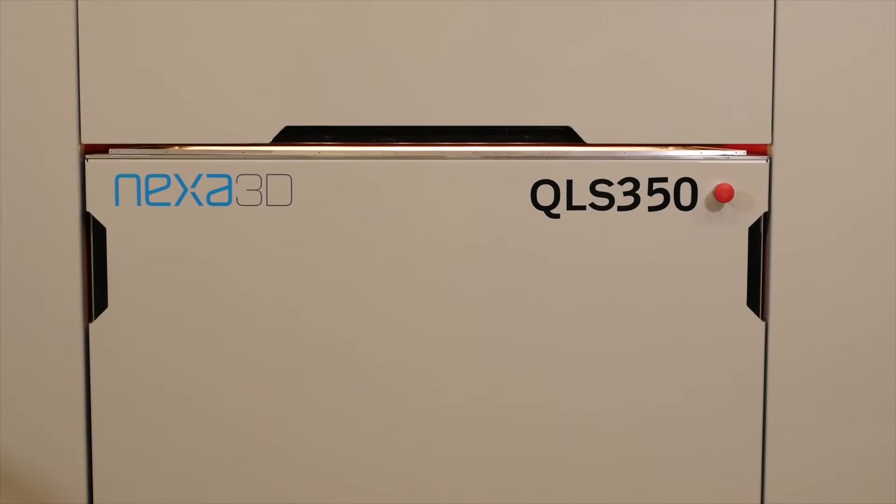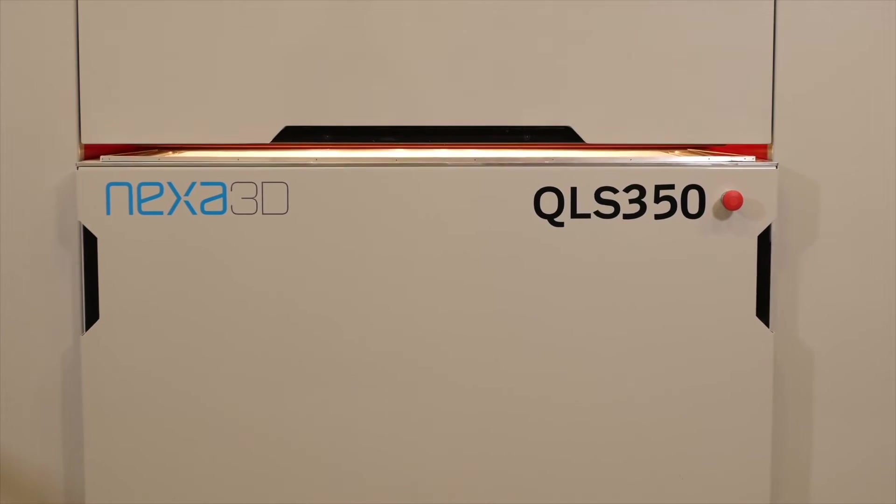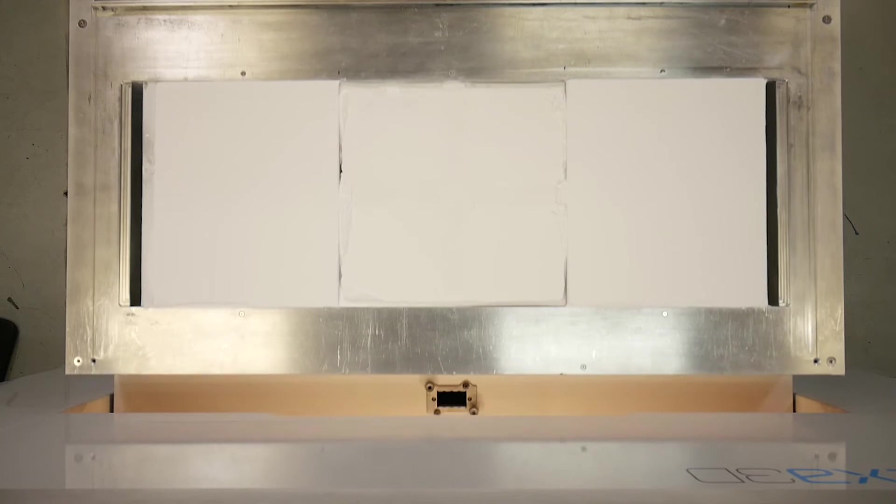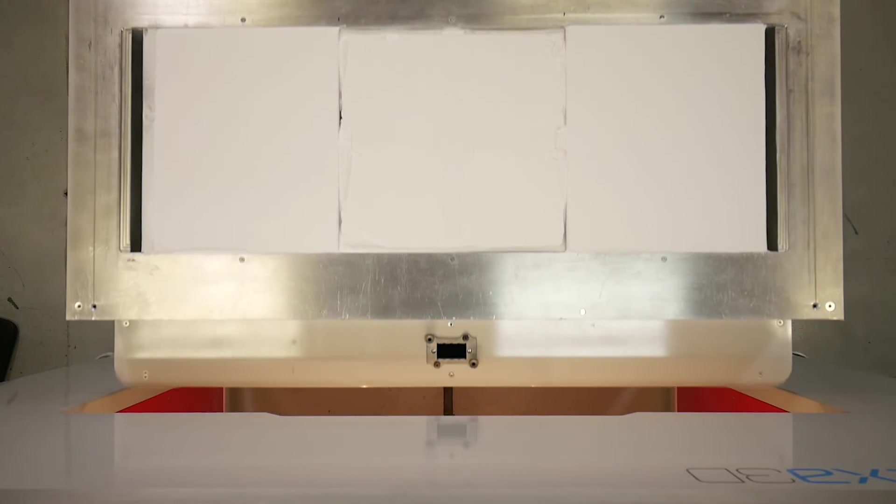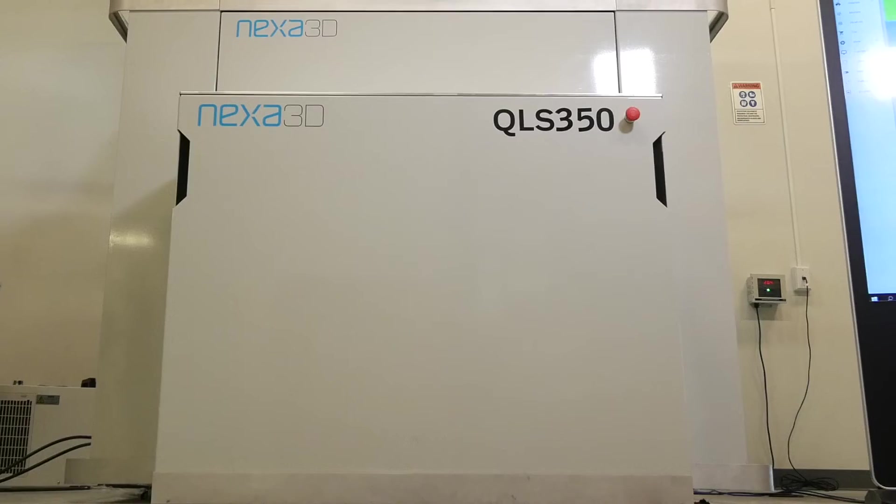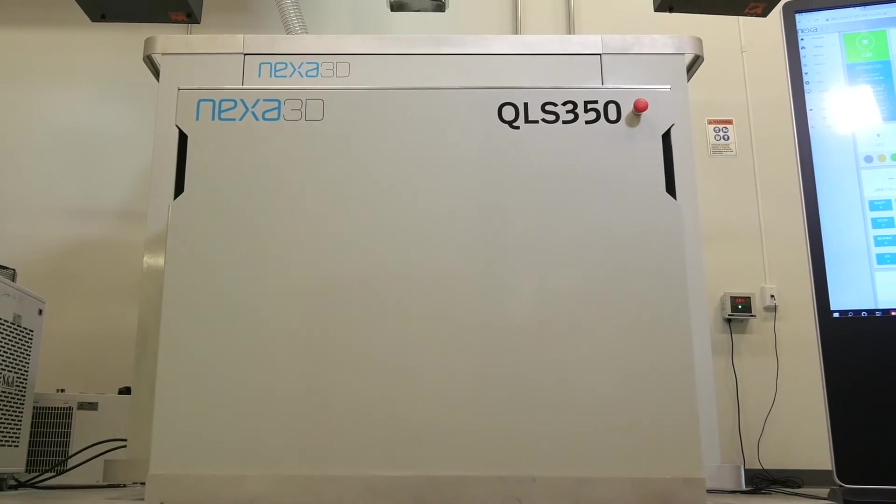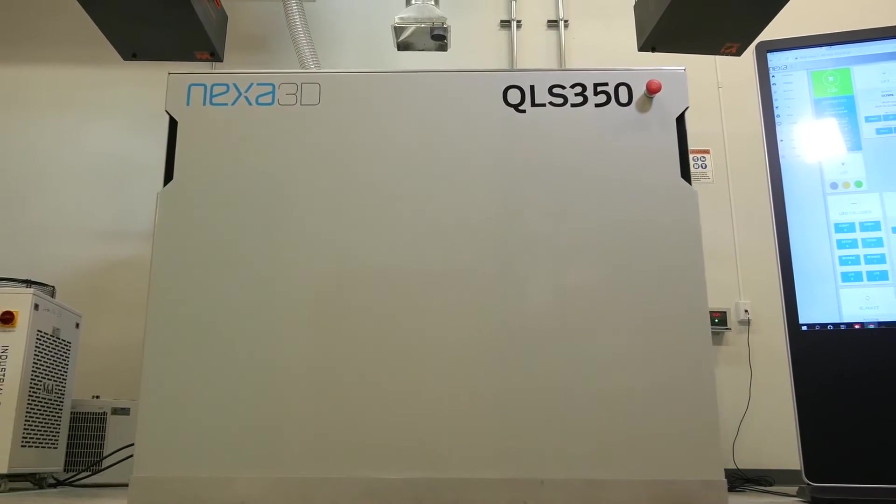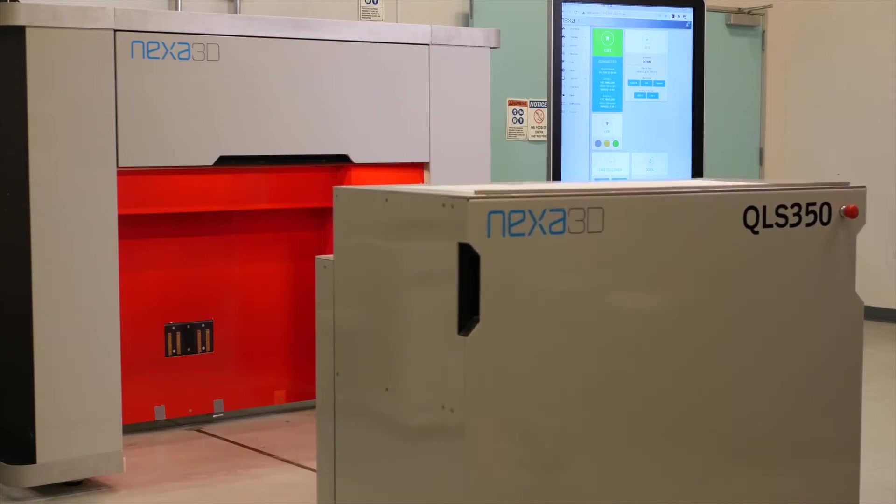High productivity comparable to injection molding is ensured with the QLS350's quad laser light engine and autonomous build card.